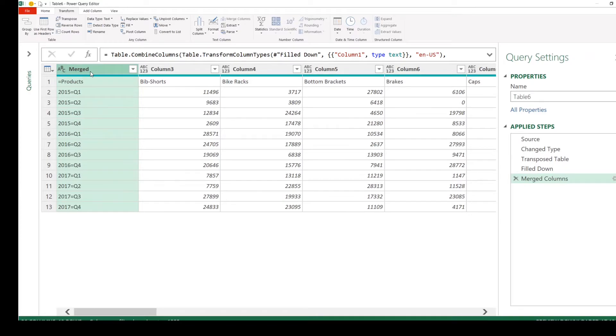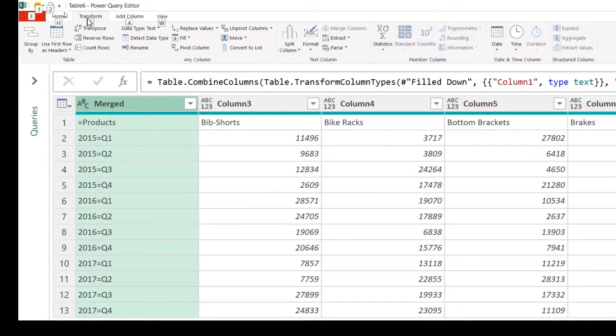Now we have a single column. Column one and two have been merged into a single column. This is going to be the column header for us. We need to transpose it back. Click on Transpose.